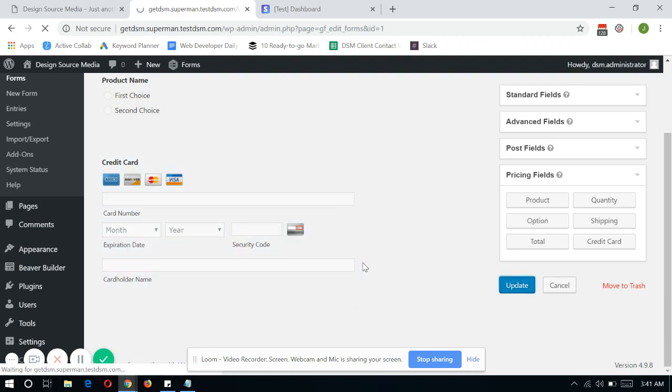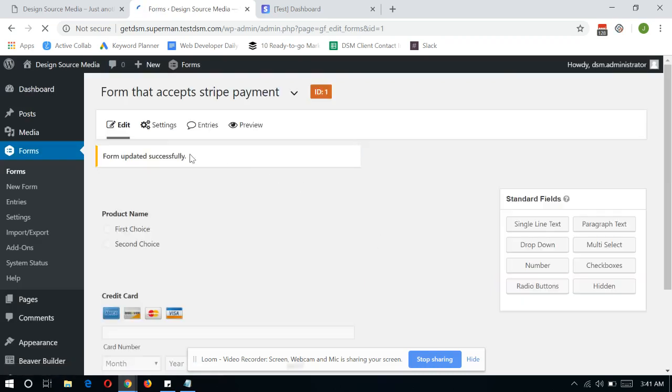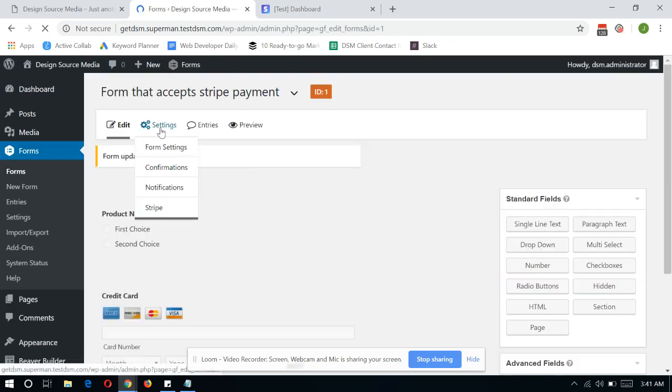So once you're done, click Update and go directly to Settings and then Stripe.